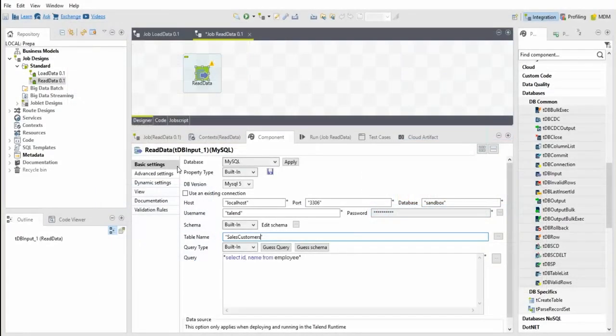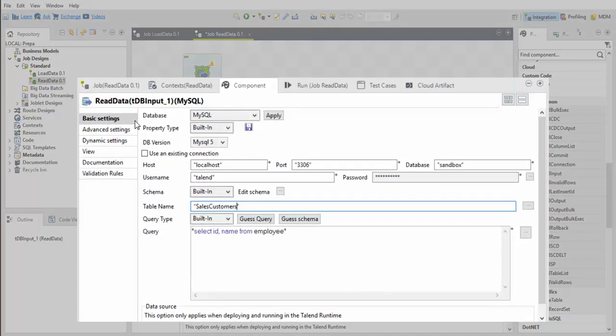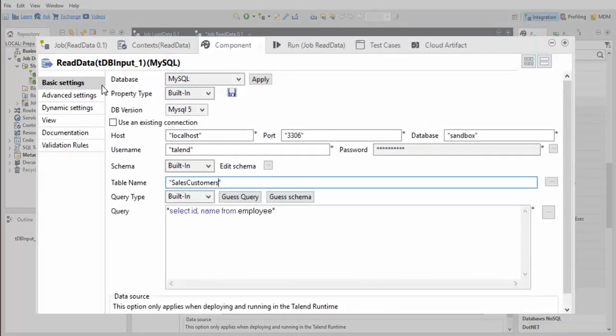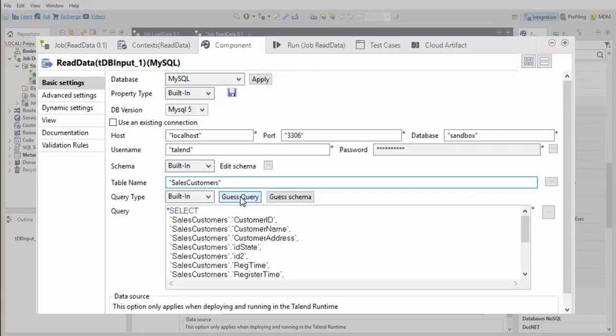The TDB input component reads data from a table using a SQL query. The query is automatically generated based on the schema definition, the Guess Query button, and customized using the SQL Builder.